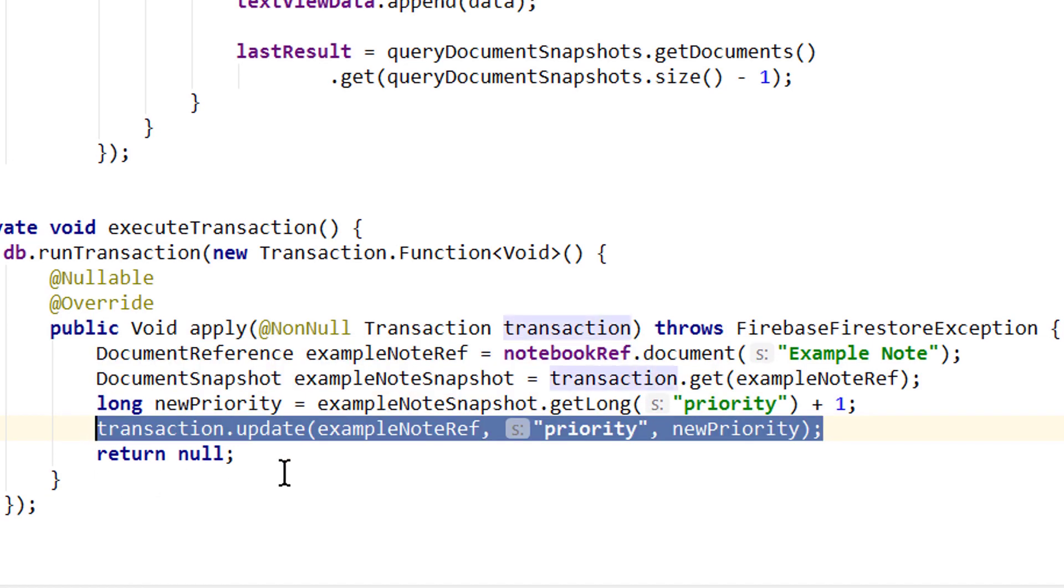And the same as in a batched write, all these write operations would execute atomically. So either all of them are applied or none. And before they are executed,